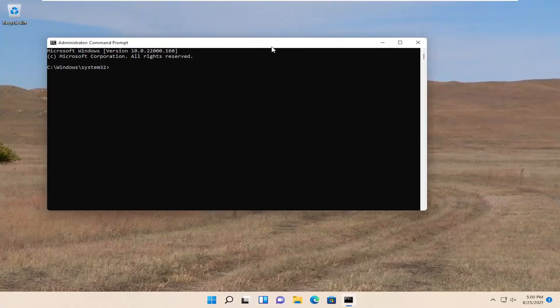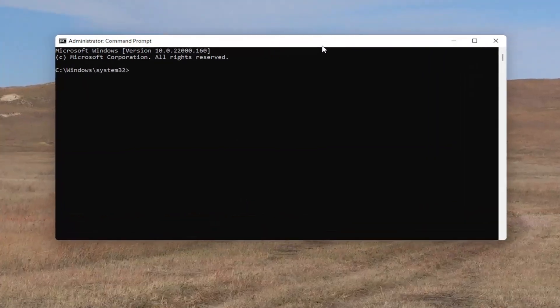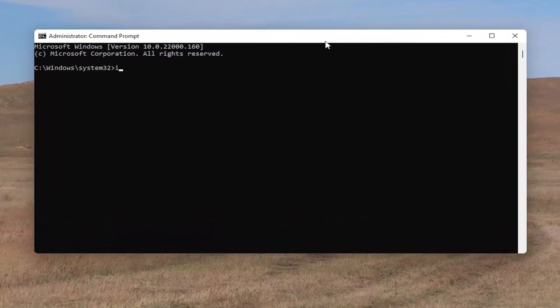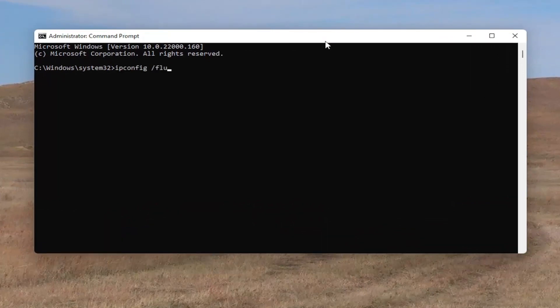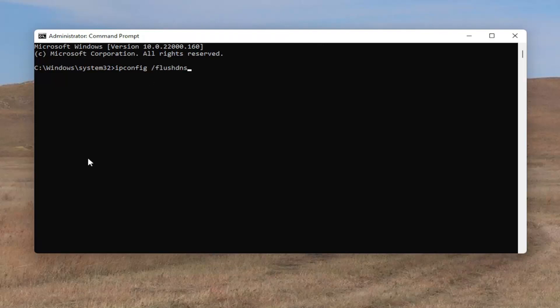And now into this elevated command line window, you want to type in ipconfig space forward slash flushdns. Flush DNS should all be one word attached to that forward slash out front. Go ahead and hit Enter on your keyboard. It should come back with Windows IP configuration. Successfully flushed DNS resolver cache.